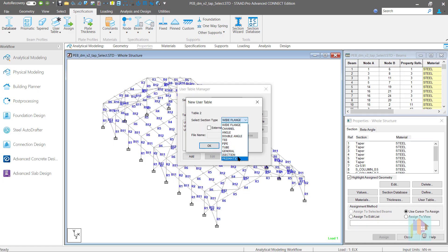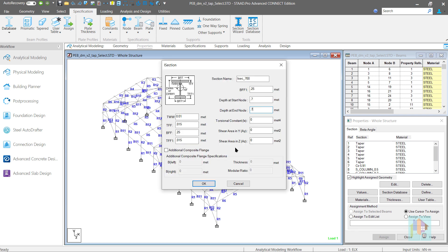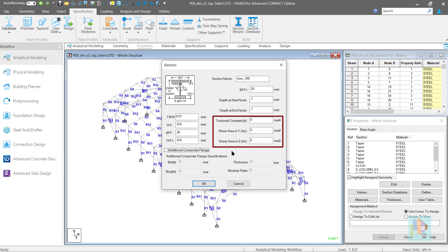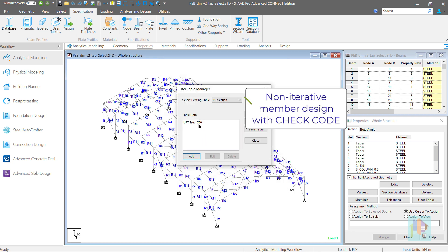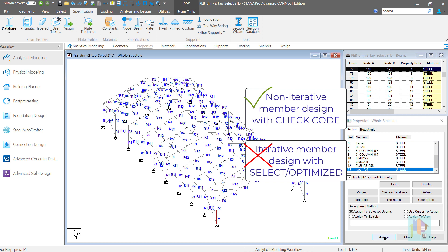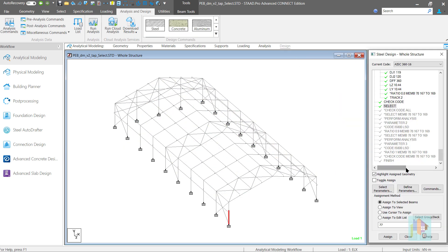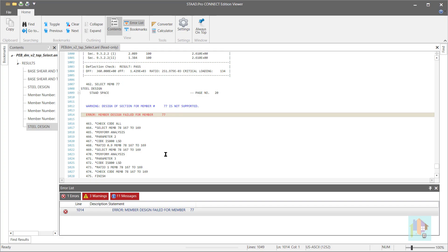For the user table I section, we can define the web and flange dimensions along with variable depth at the start and end of the section and the dimension of the composite flange if there is any. Though there is no option available to calculate the Ix and shear area values, it is not a problem as if we skip this, the program will auto-calculate these values during design. Though we can define a tapered profile using user table I section, there is one major disadvantage: this section can only be used for member design using the check code command. It is not possible to use this table for section selection. If we assign this section to any member and use the select or select optimized command, then member design will be terminated with error.